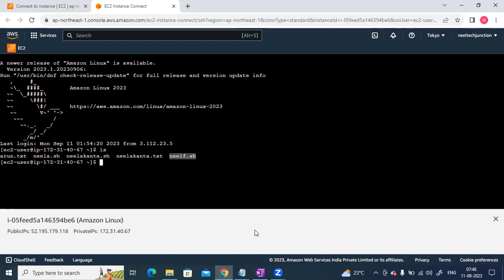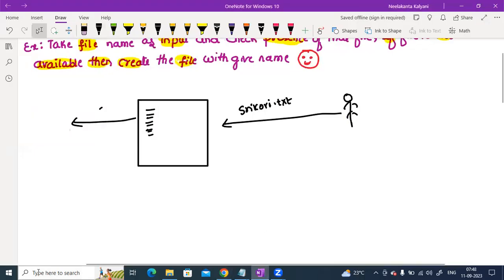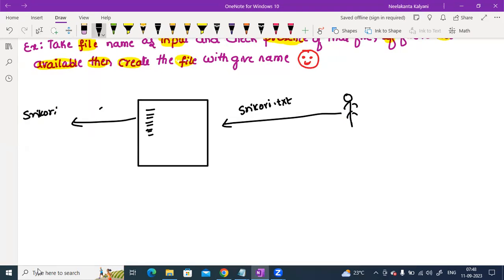No, it doesn't exist. So the file is not there, guys. So we need to create that file — srikori.txt. Then run the script again. Basically, checking the presence of the file. If that file is not available, then create that file. Simple guys.